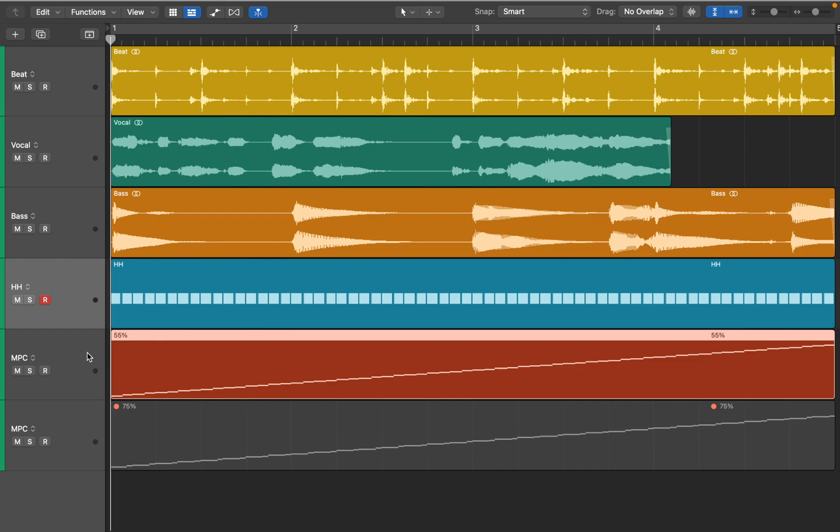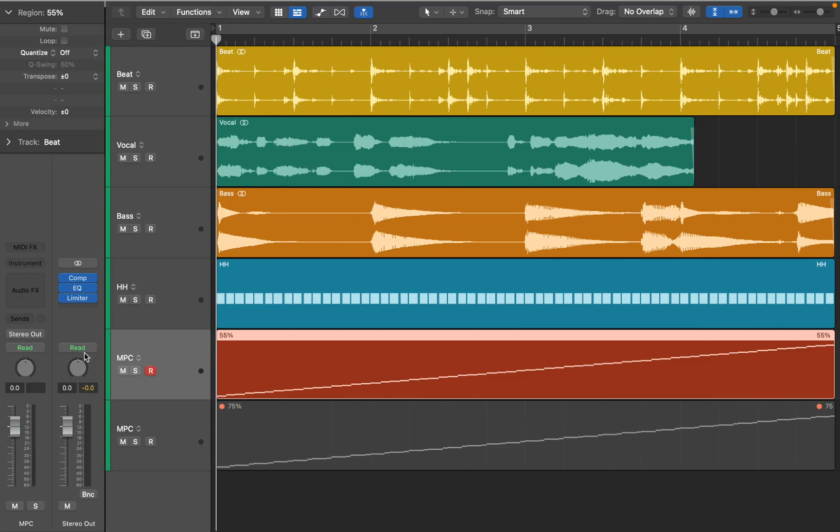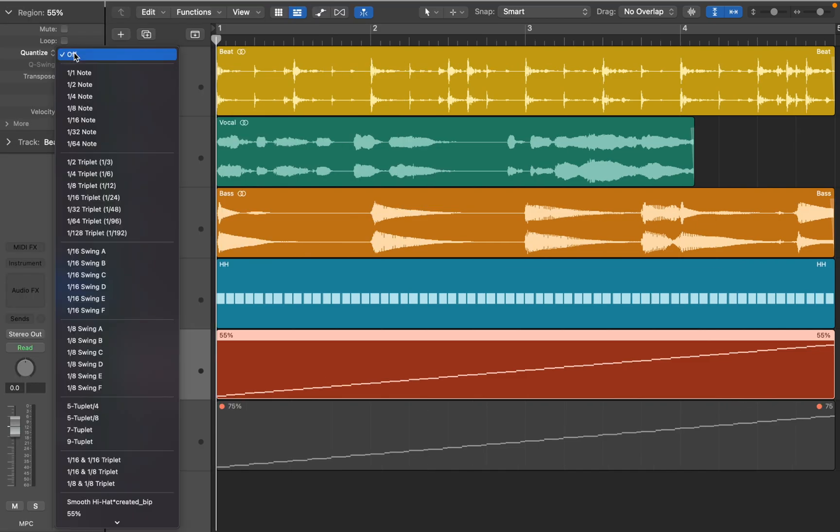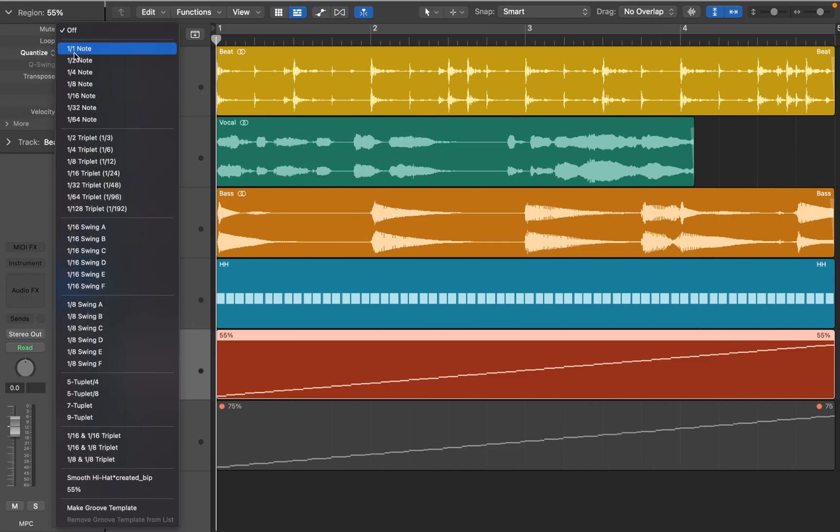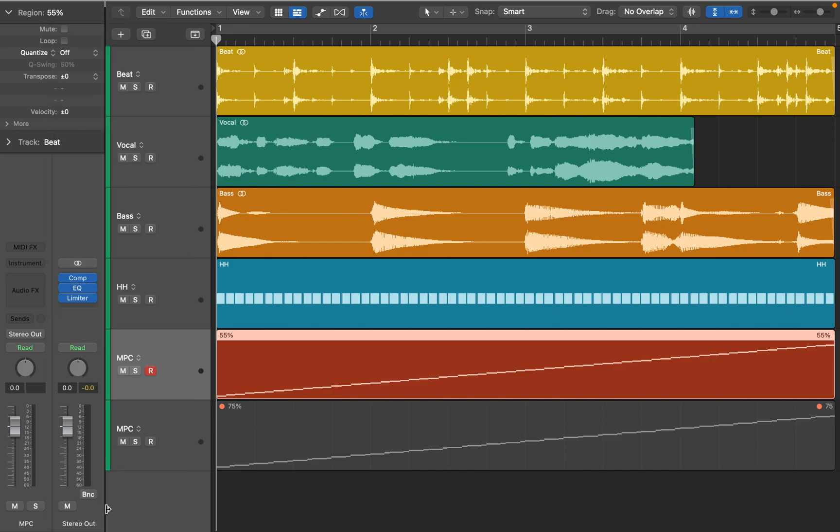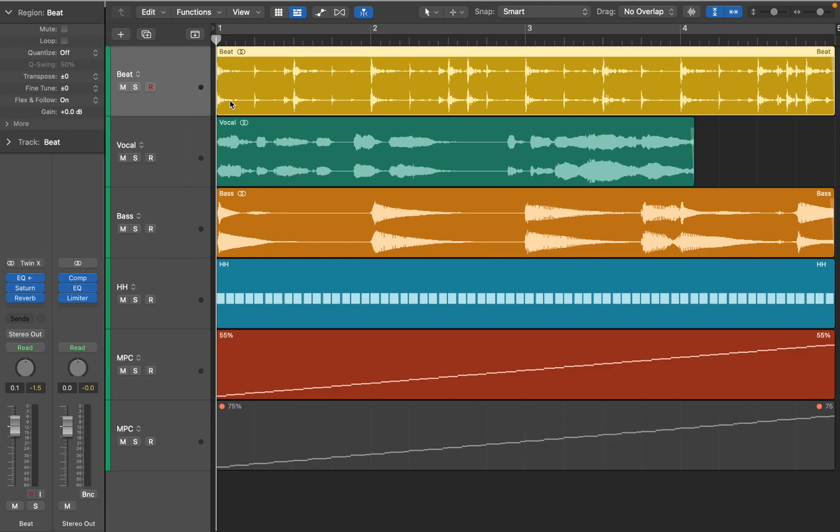This time I will go a bit deeper and use Groove templates. Select MIDI region, then go to Inspector. Click on Quantize and make it a Groove template.